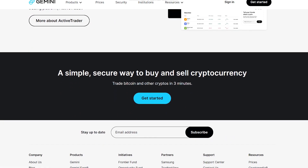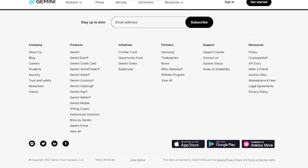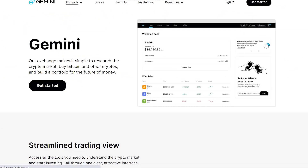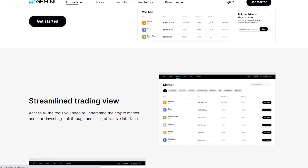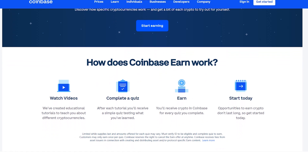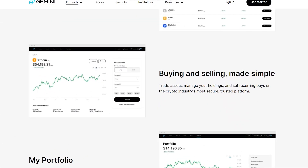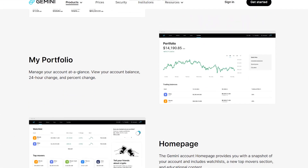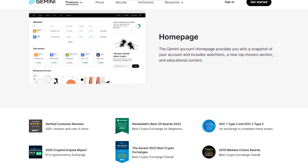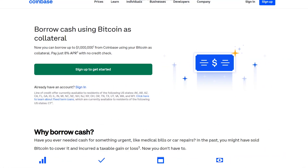The most important distinctions, aside from the user interface, are the offered currencies and opportunities to profit from your Bitcoin account. Coinbase allows users to earn up to 5 percent on a select number of coins, with rates as high as 8.05 percent. Gemini pays interest on practically all supported currencies.